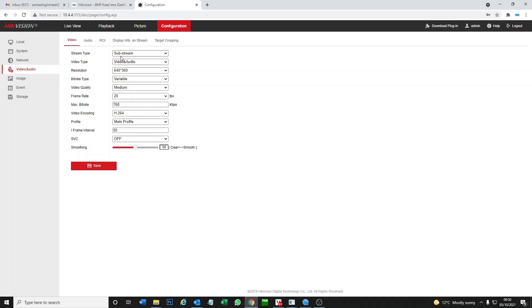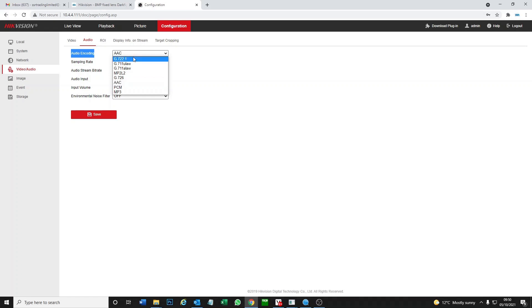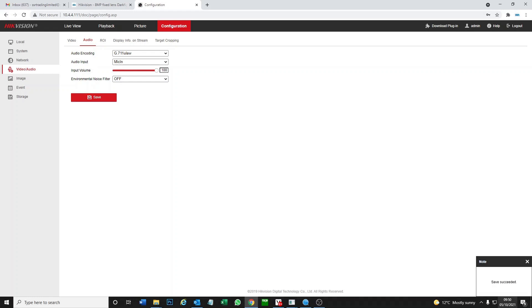We'll restart the camera, so I'm not going to do it right now, but the key part here if you want two-way audio is to make sure the audio encoding is the correct one. The AAC is not going to work for the audio through your phone. What you want to set is G711 UL. We select this, put input volume 100, and click on save. Save succeeded.